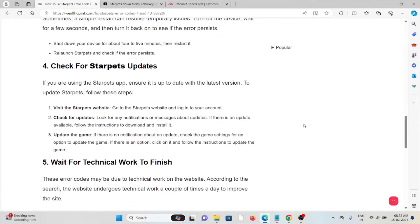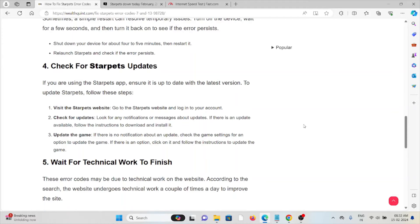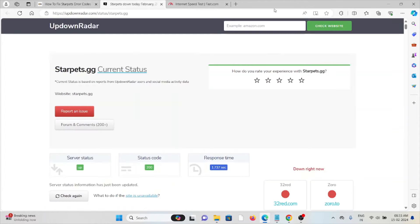The fourth method is check for Starpets updates. Suppose if you are using the Starpets app, make sure that you are using the latest or the updated version. If you are using the older or outdated version, you will face these kind of issues. If you are not updated to the latest version, try to update it. Visit the Starpets website and go to the Starpets website and log into your account.